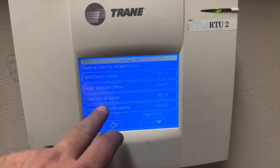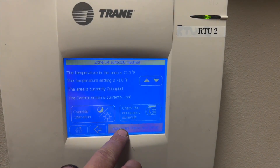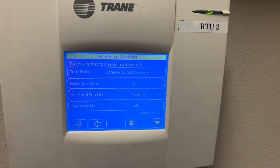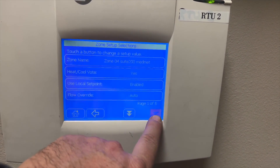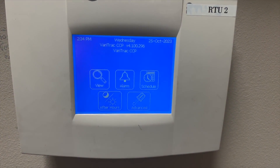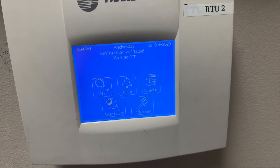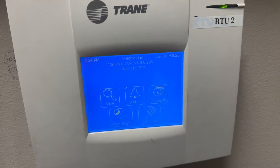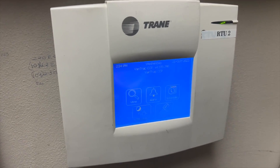So what we do is go to View, choose the suite we want, then go to Advanced, then Status and Setup. You go to Setup, choose the zone you want, and make changes there. Sometimes when you go to change things it will ask you for a code — you'll need to enter a four-digit PIN, though I'm not sure if it's preset by Trane or something that's inputted.